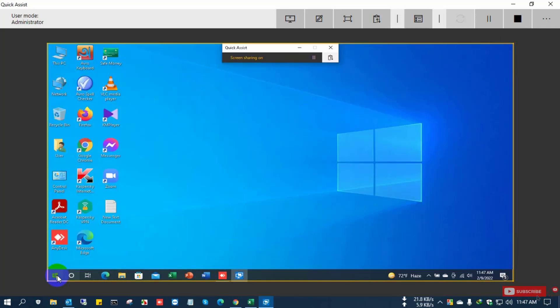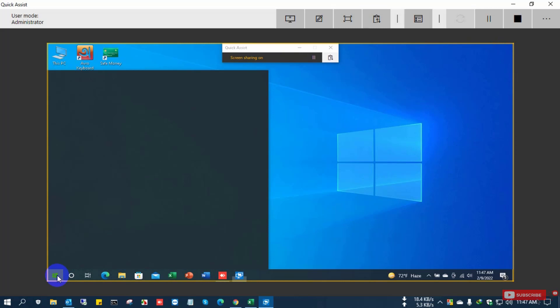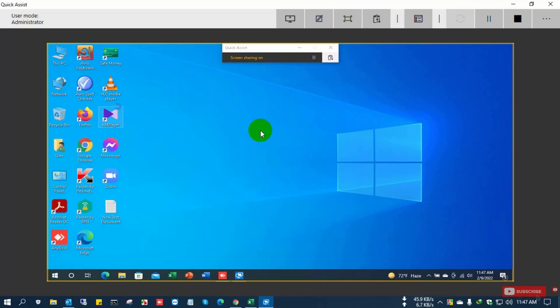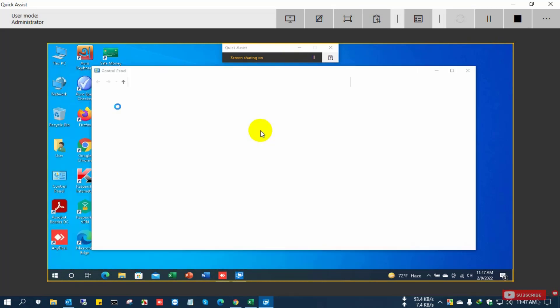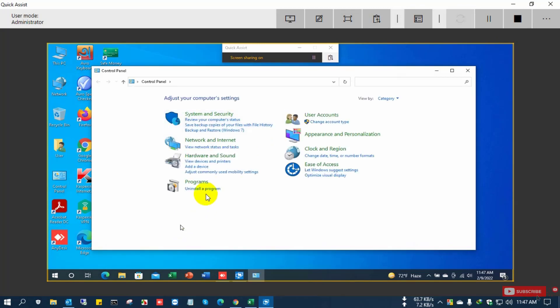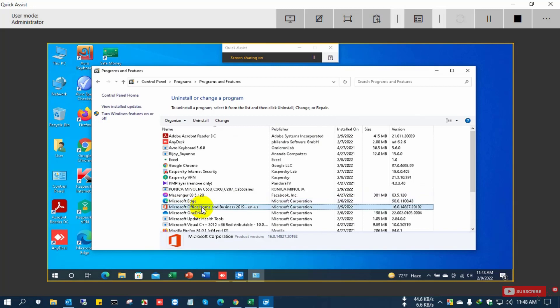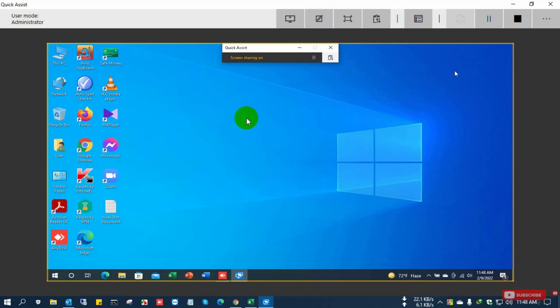So now open Control Panel and go to the Control Panel settings and open Uninstall Program. Then you can see here the Office program Home and Business is installed. So this is my actual product.